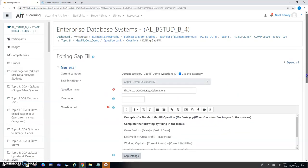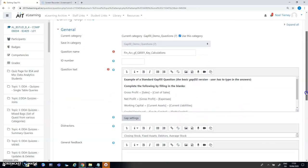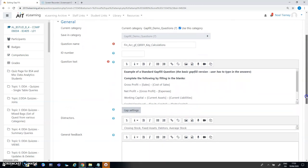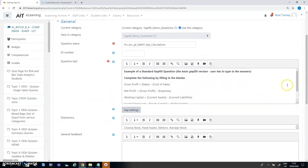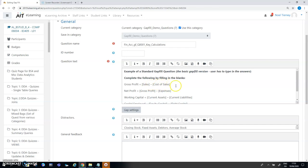When I edit the question you'll notice is that in the main body of the question here I have gross profit equals and then inside square brackets I have sales minus and then more square brackets cost of sales.